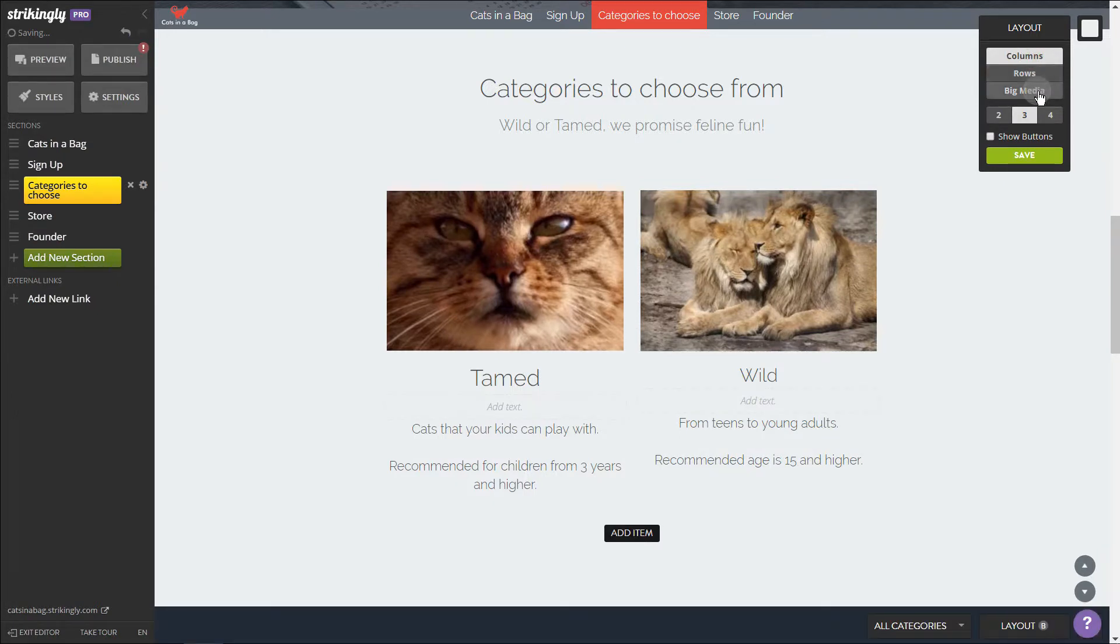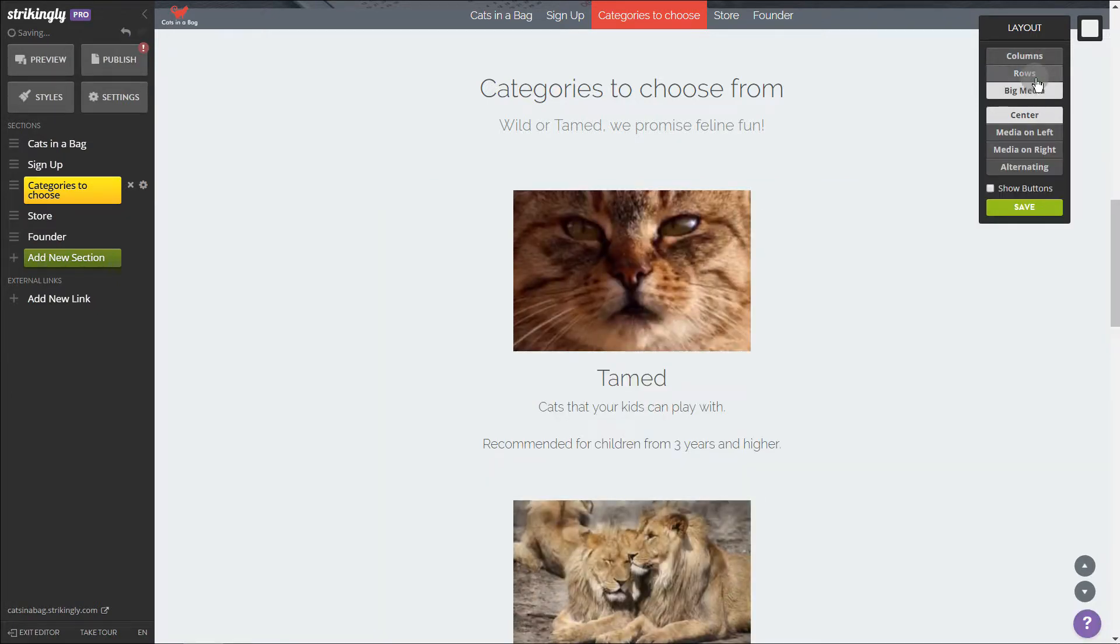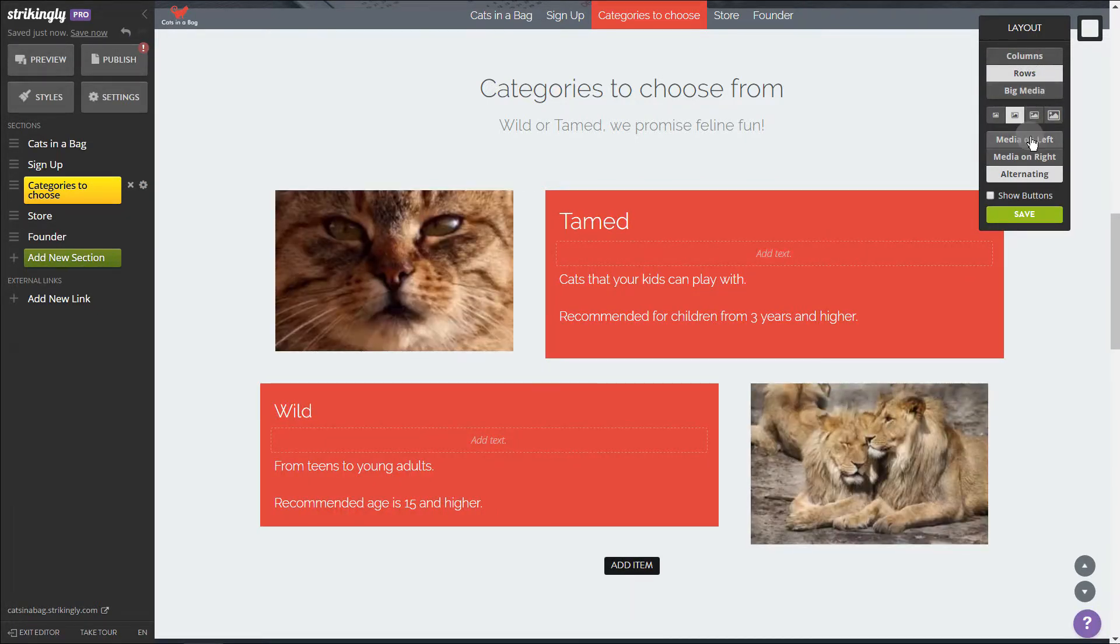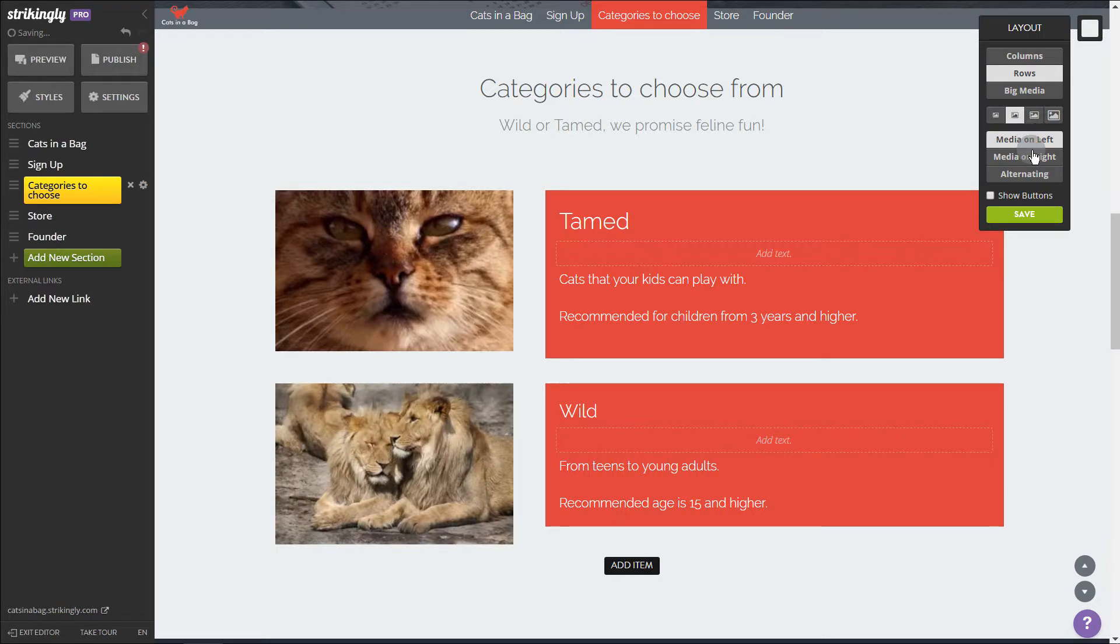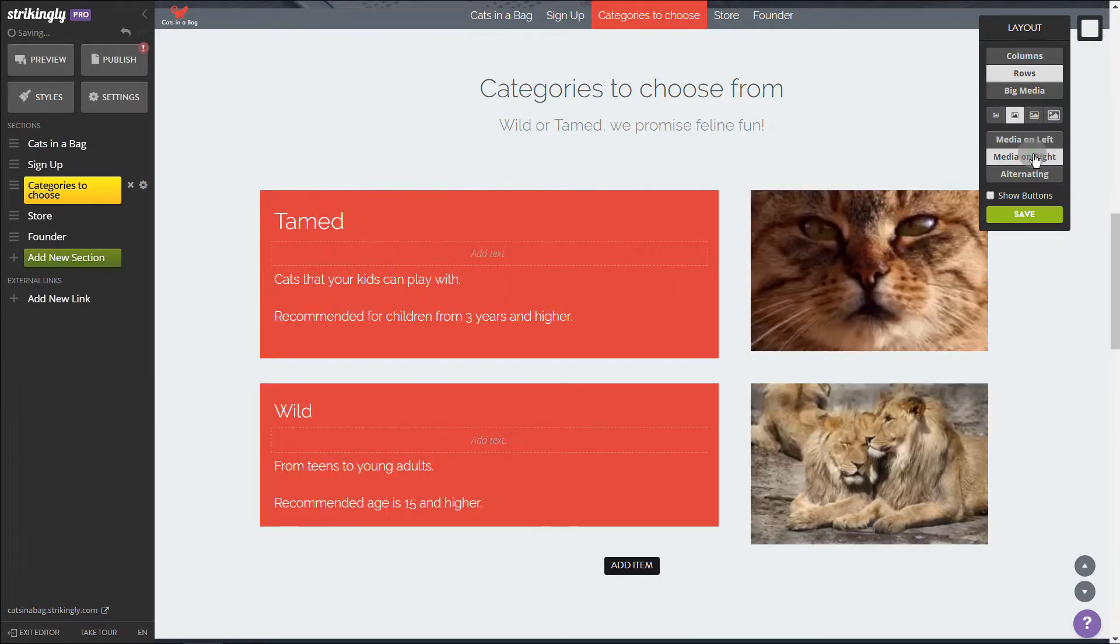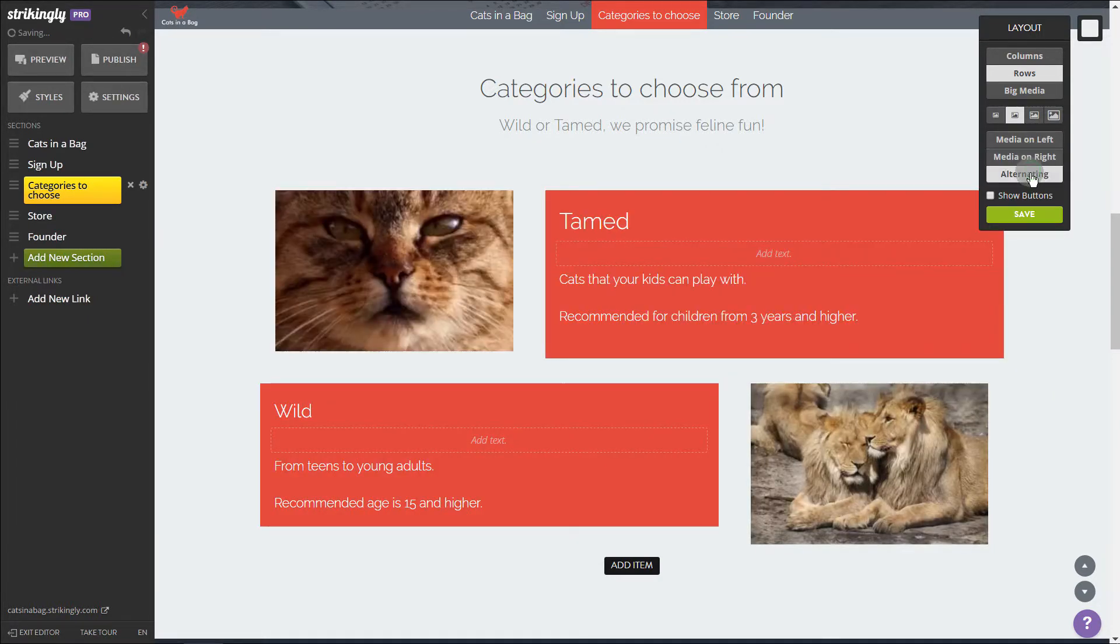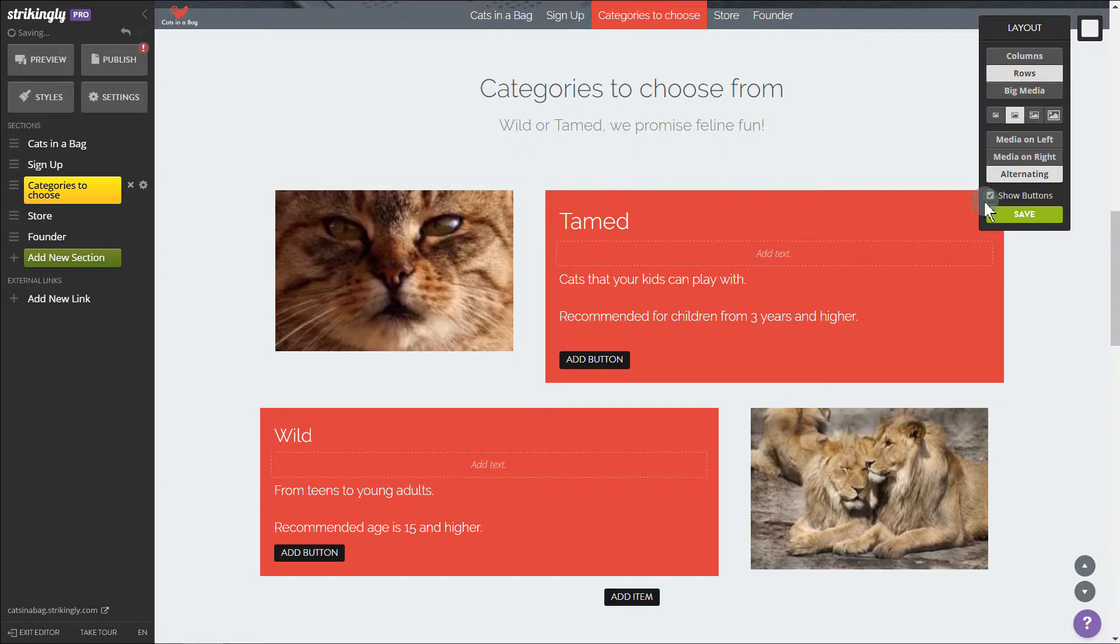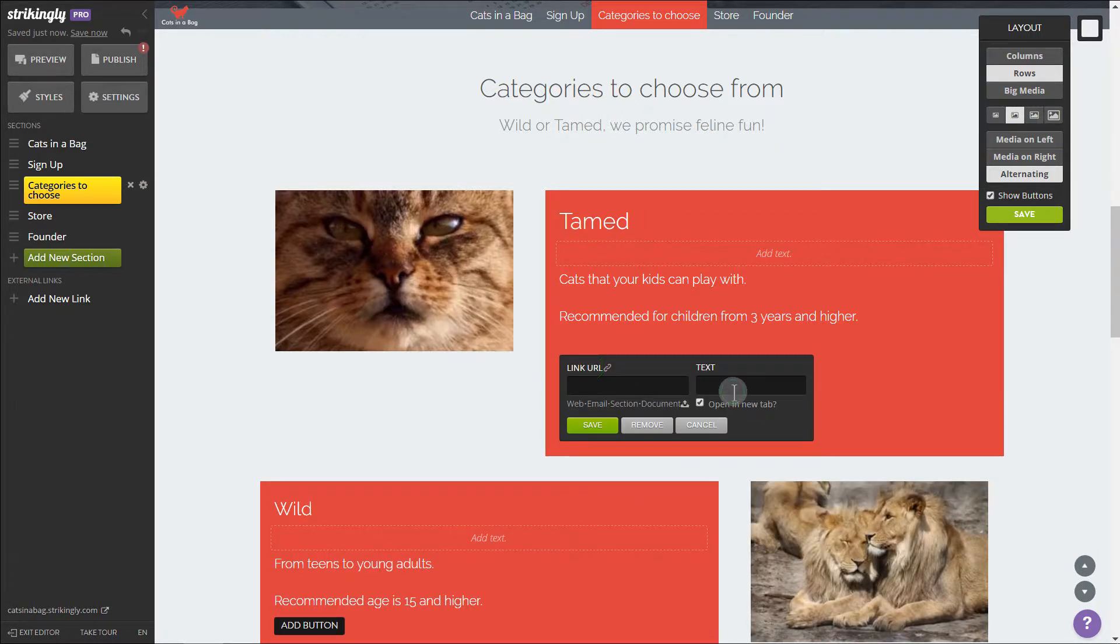Here are a few options. As you can see, content in rows can instantly be converted to columns or big media. You can also change how the content is displayed and add buttons. Let's add one here.